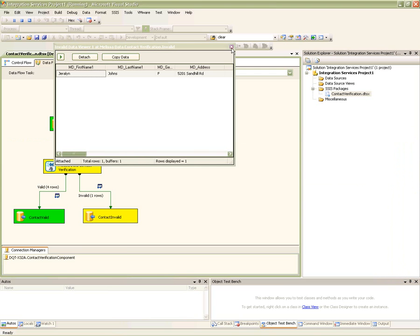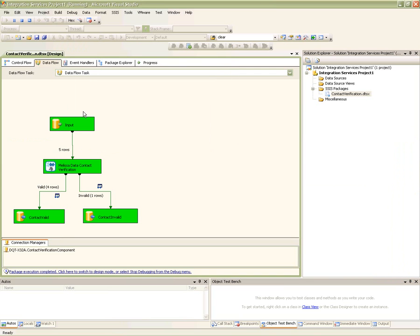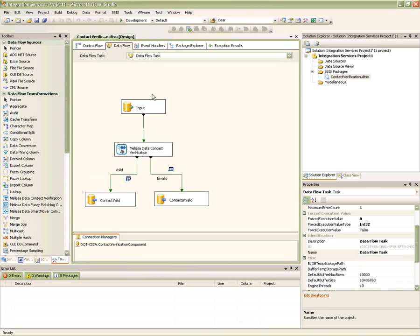This concludes our video demonstration on how to set up and run the contact verification component for SSIS. In this video, we have learned how to map your database into the CVC, select the inputs and outputs for name parsing, address verification, geocoding, email validation, and phone validation, as well as filtering your good and bad records. If you wish to learn more, you can take a look at some of our other and more advanced videos on the data quality components for SSIS. If you have any questions, you can contact us at 1-800-800-6245 or email us at gdqt@melissadata.com.